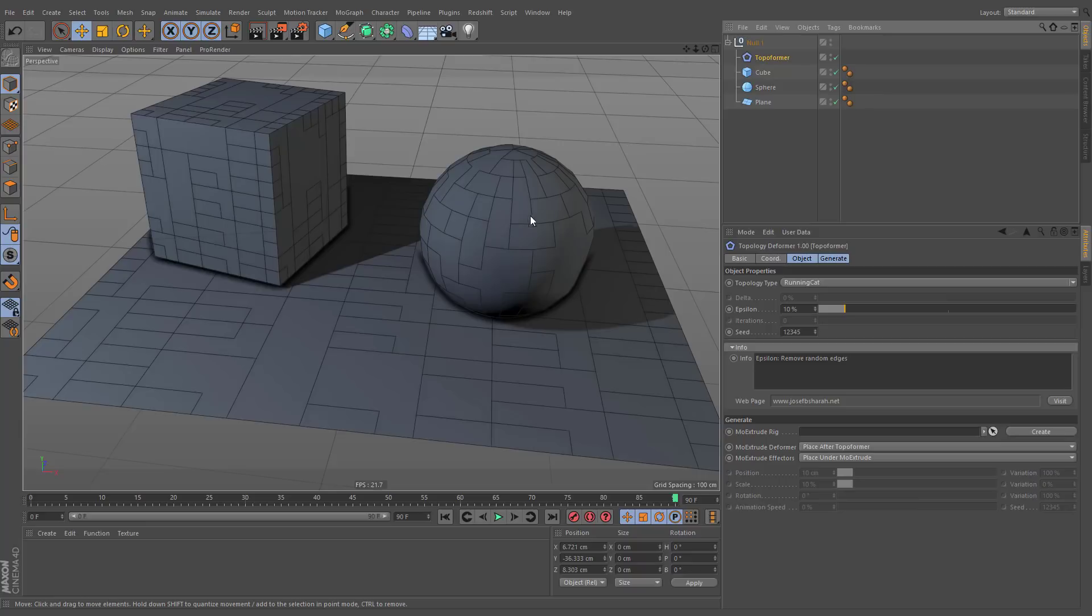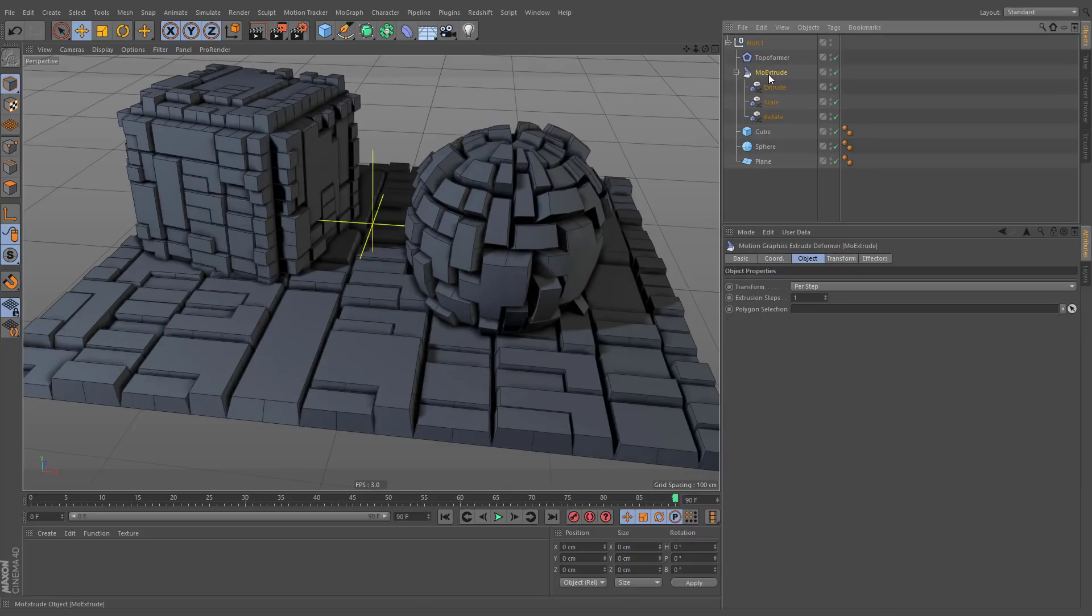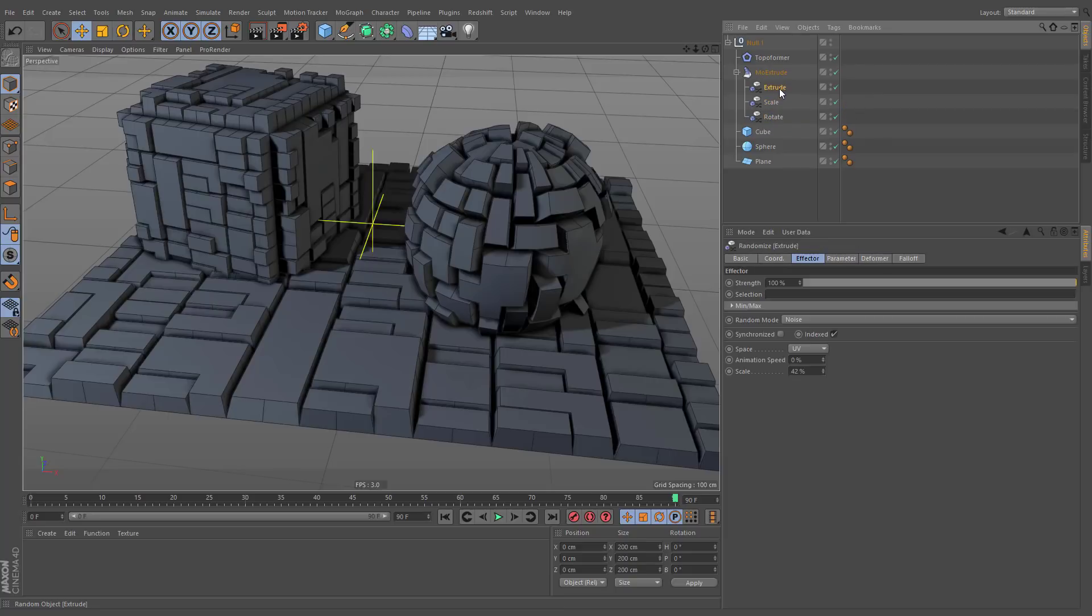These flat topologies can be easily turned into 3D geometry by pressing the Create button, which will create a rig with a MoExtrude deformer and several MoGraph effectors for extruding, scaling and rotating these generated pieces.